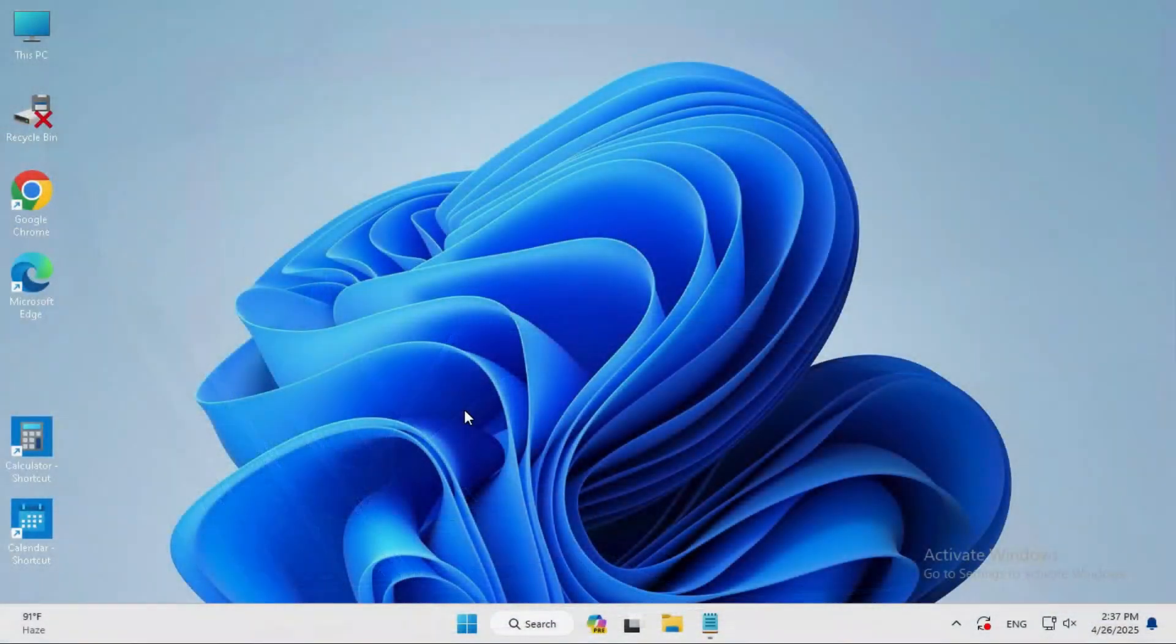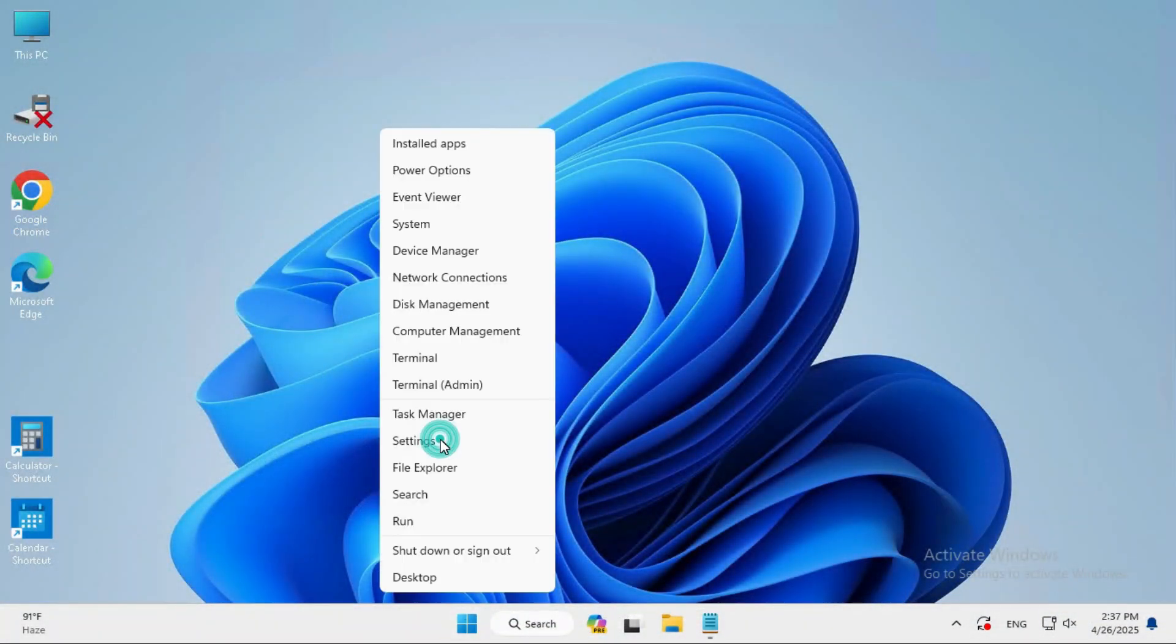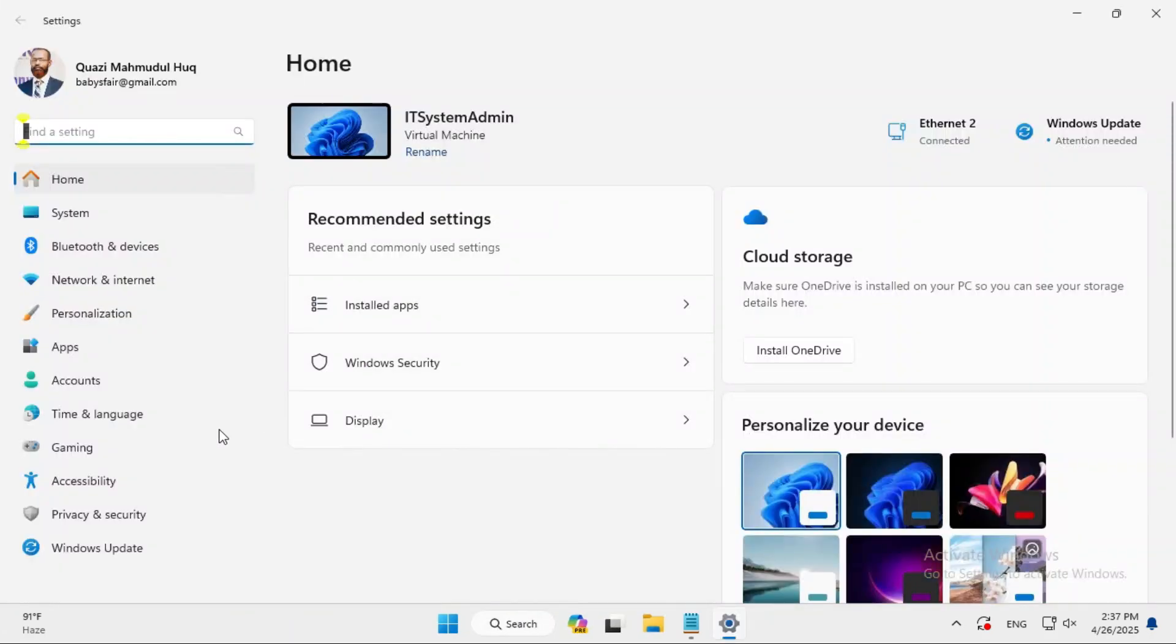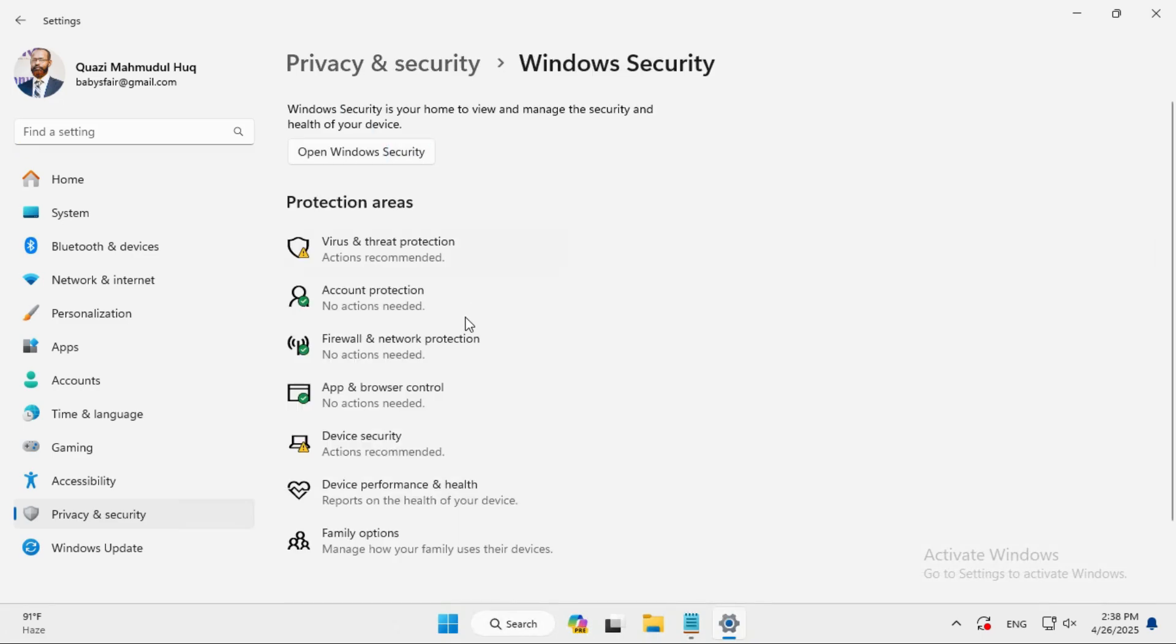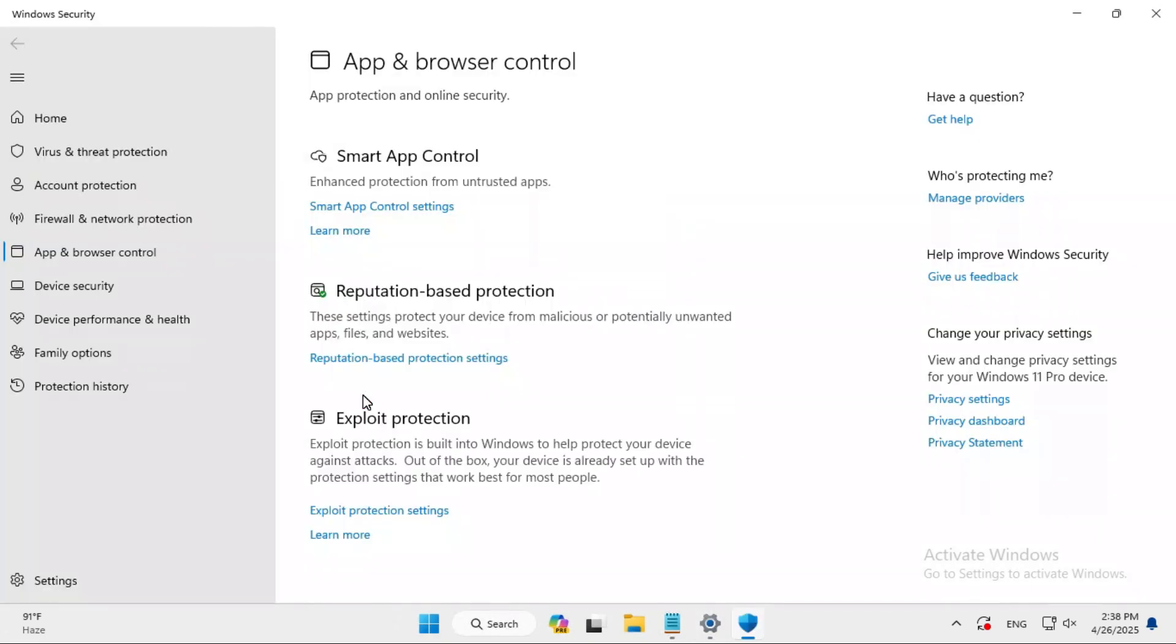Let's get started. Right click on start menu, click on settings, and click on privacy and security. Click on Windows Security. Here you will find app and browser control. Click on app and browser control. Under reputation based protection, you will find reputation based protection settings.